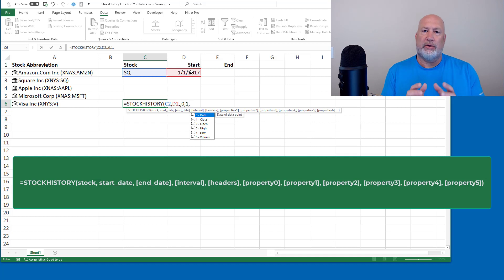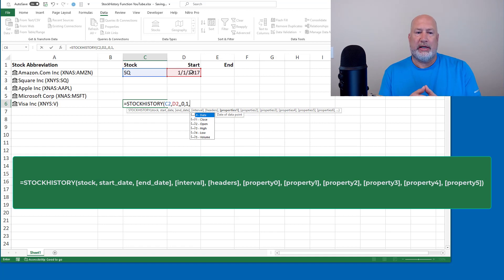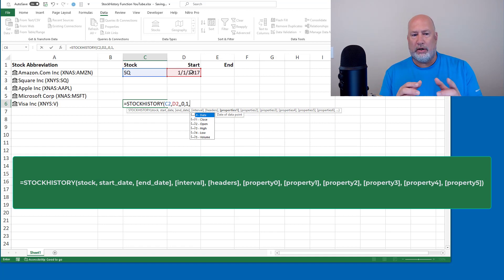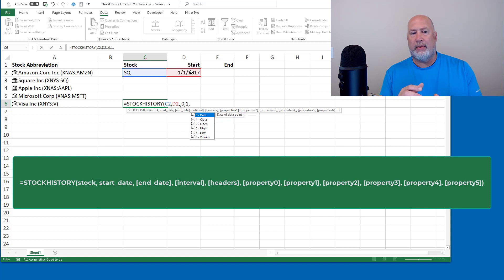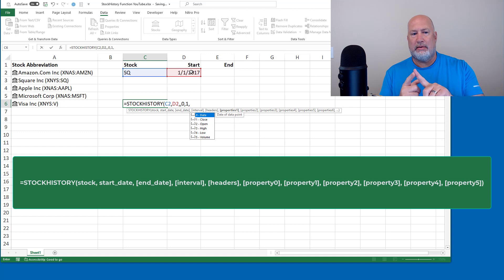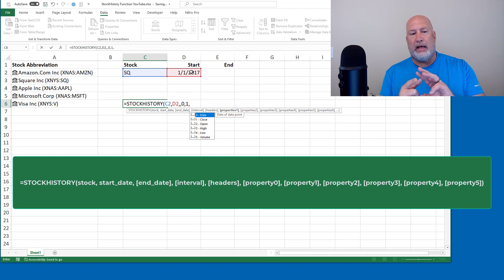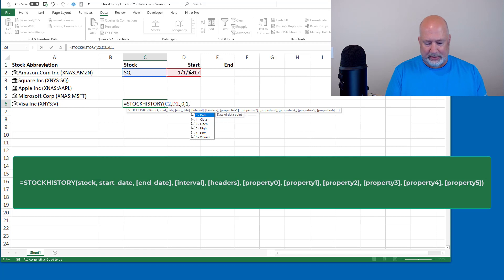Now the question is, what headers do you want to see? Well, looking at those six items, because I've got date through volume, I want to see the date. I want to see the closing price and I want to see the volume. I'm just making this up. I could pick all of them if I wanted to.